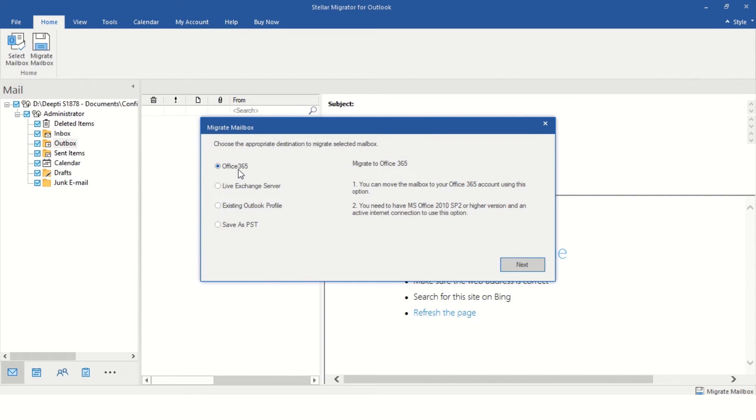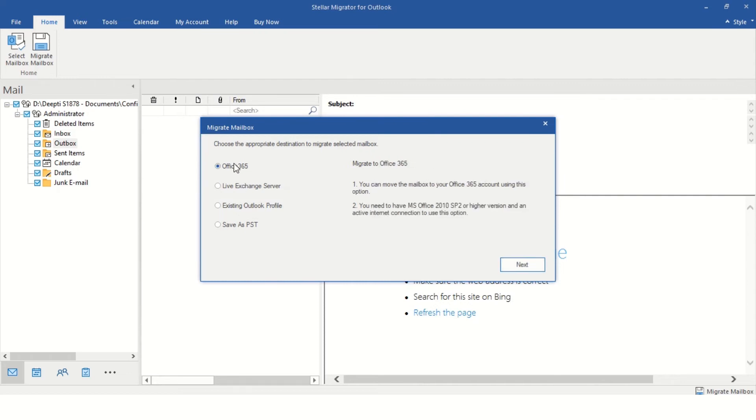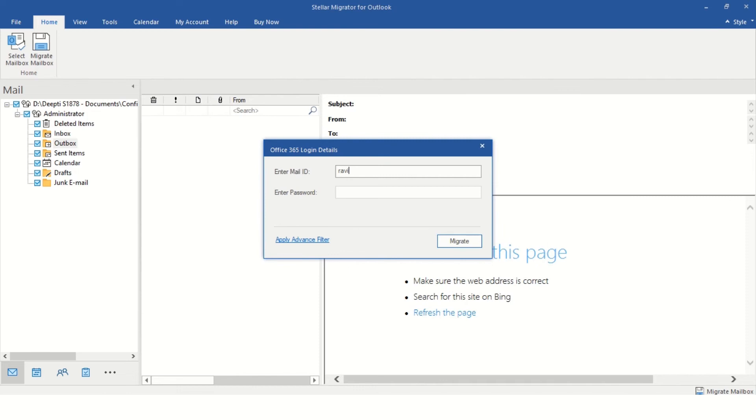Choose the desired destination you want your data to migrate to. We are selecting Office 365 here. Click Next. Enter the Office 365 credentials and click Migrate.